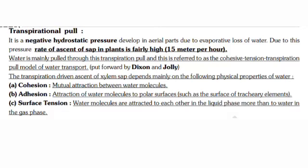The transpiration-driven ascent of xylem sap depends mainly on the following physical properties of water. First, cohesion — caused by mutual attraction between water molecules. Second, adhesion — caused by the attraction of water molecules to the polar surface of xylem vessels, which means the surface of xylem tracery elements.